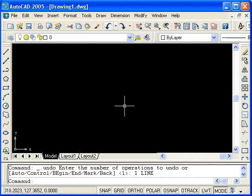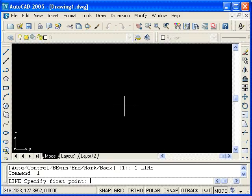Now, in addition to typing the entire command, I can also use what are called aliases. So rather than typing the entire command, line, L-I-N-E, the alias for line is L. So if I type L and press enter, you can see that I have initiated the line command.